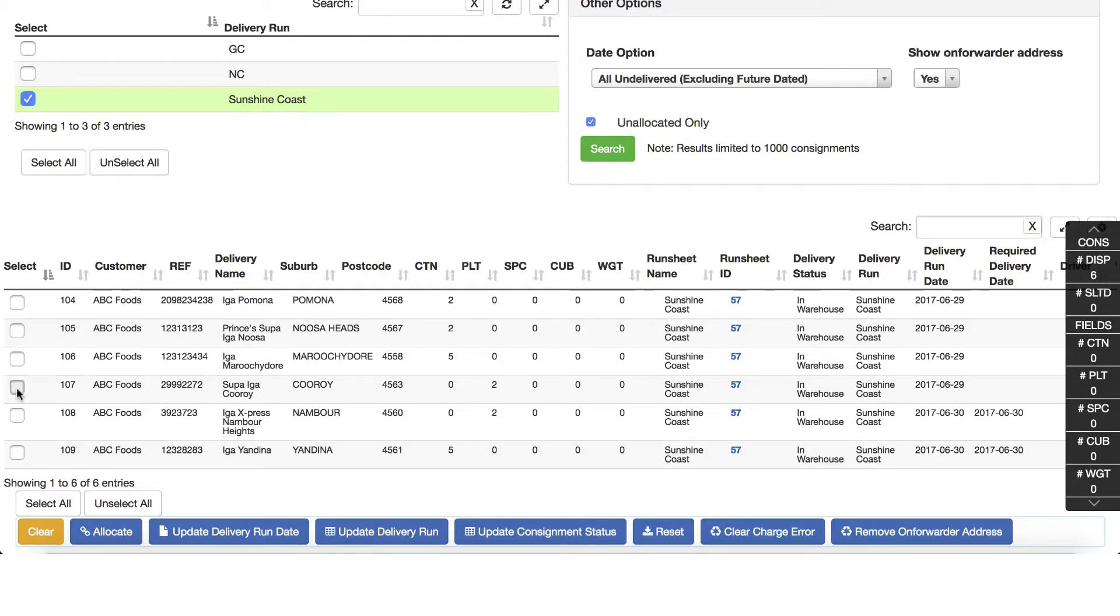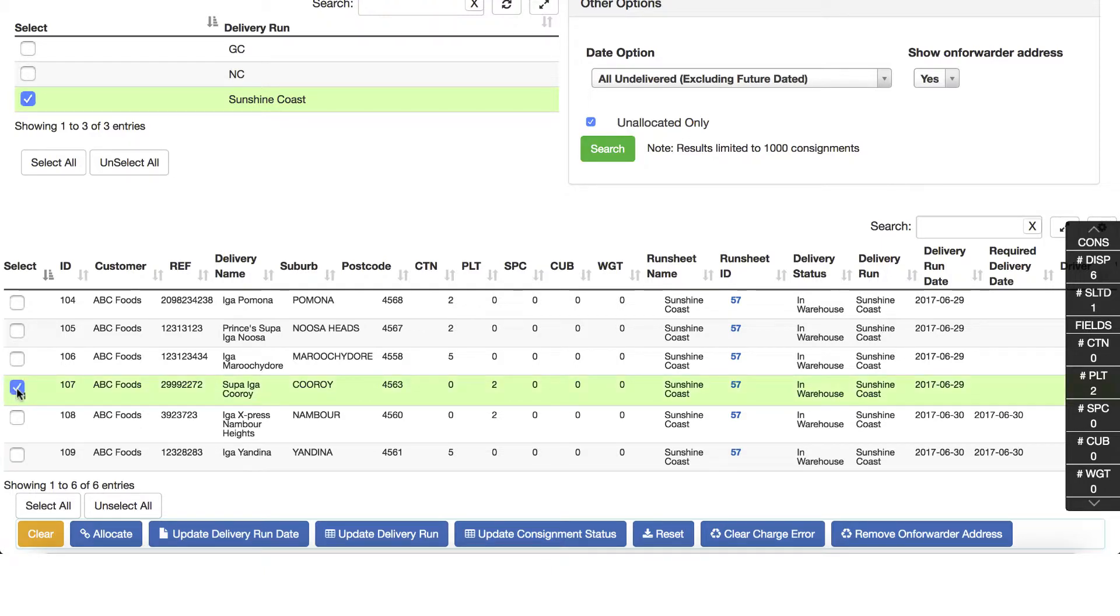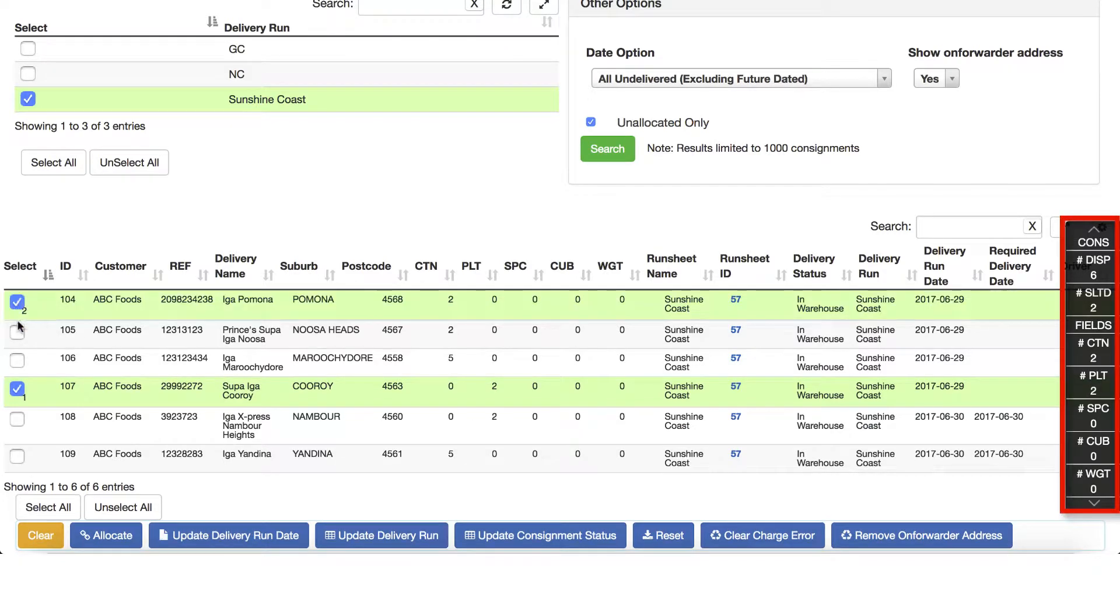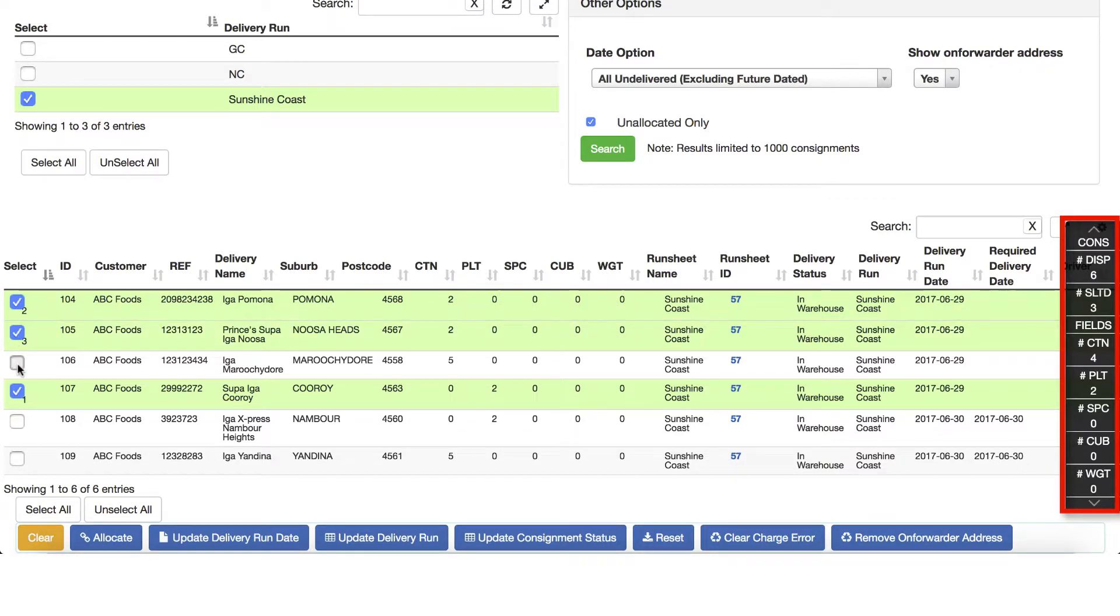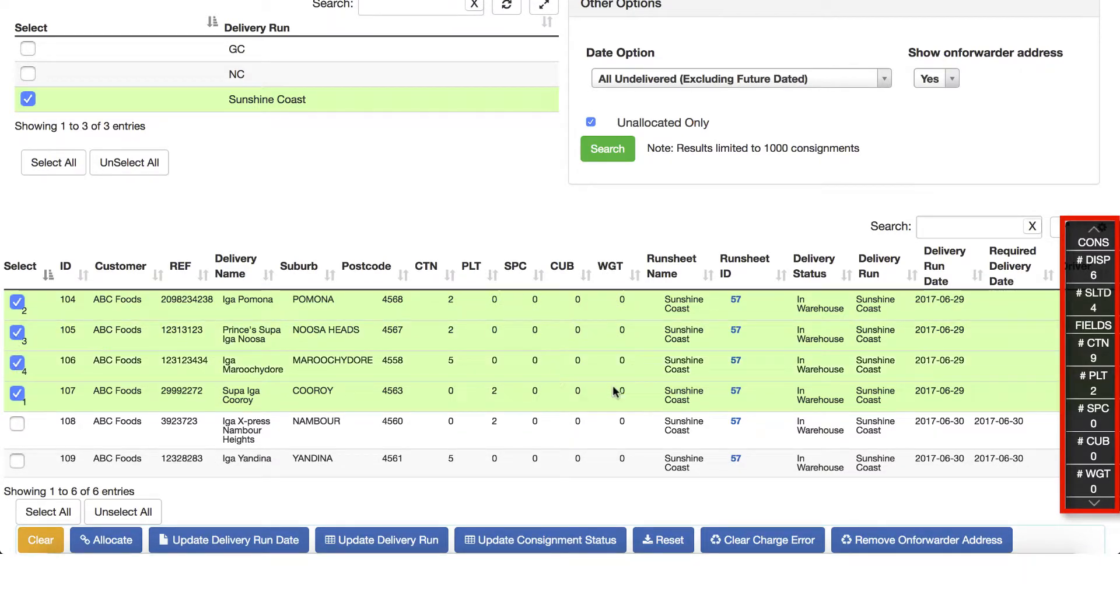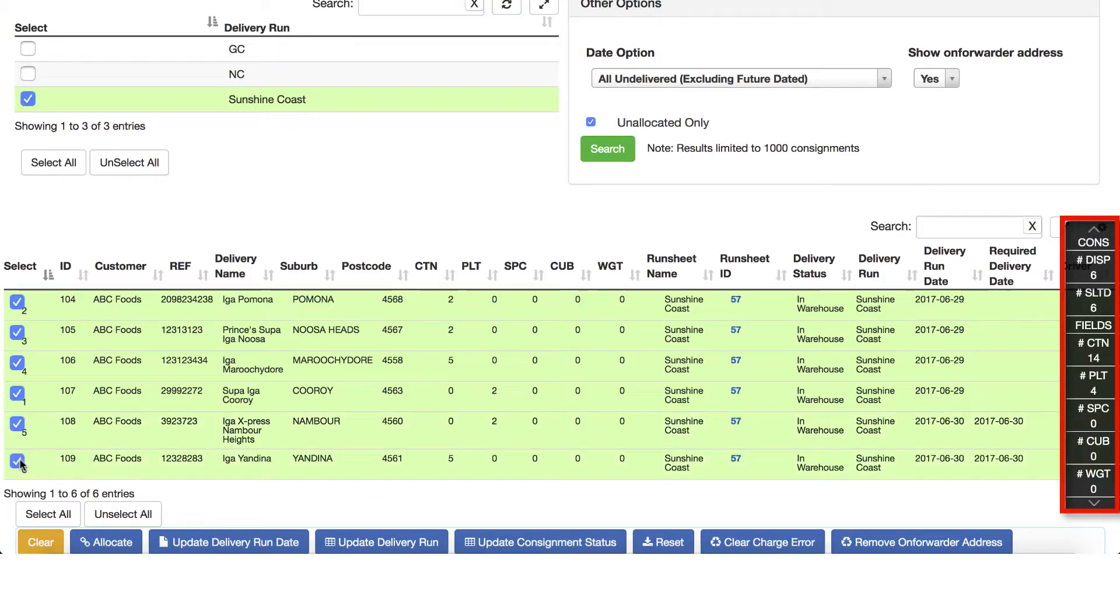Here we can see additional consignments have been added. As we start selecting the consignments for allocation, note how the allocations totals tool updates to provide a progressive view of our selection. This assists in determining what and how many consignments I can select to fit on a truck I'm going to allocate this run to.